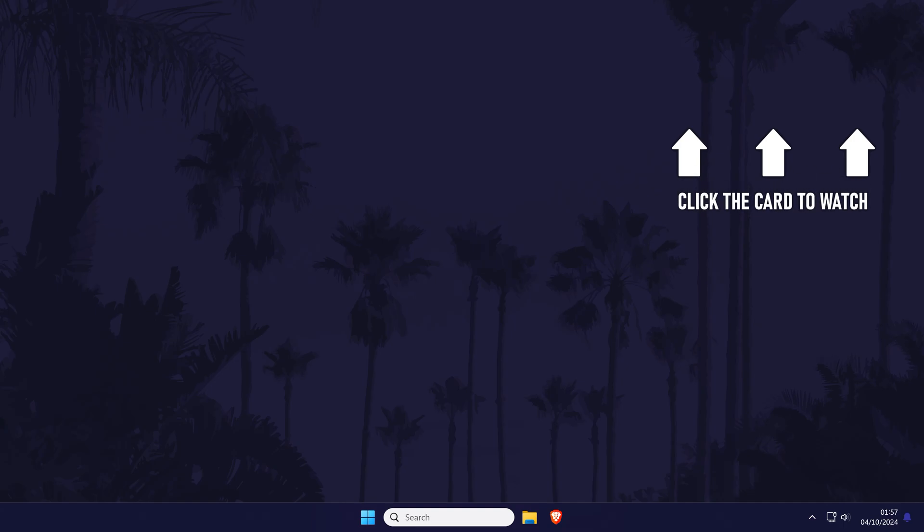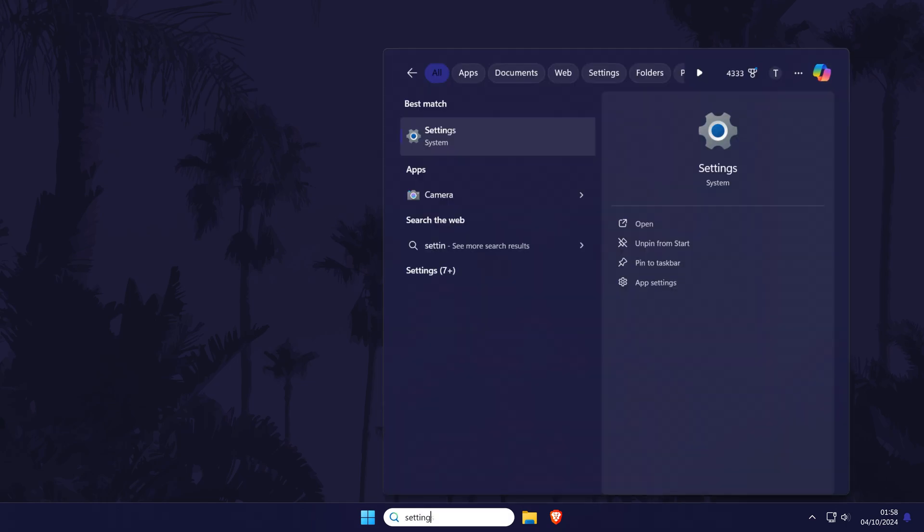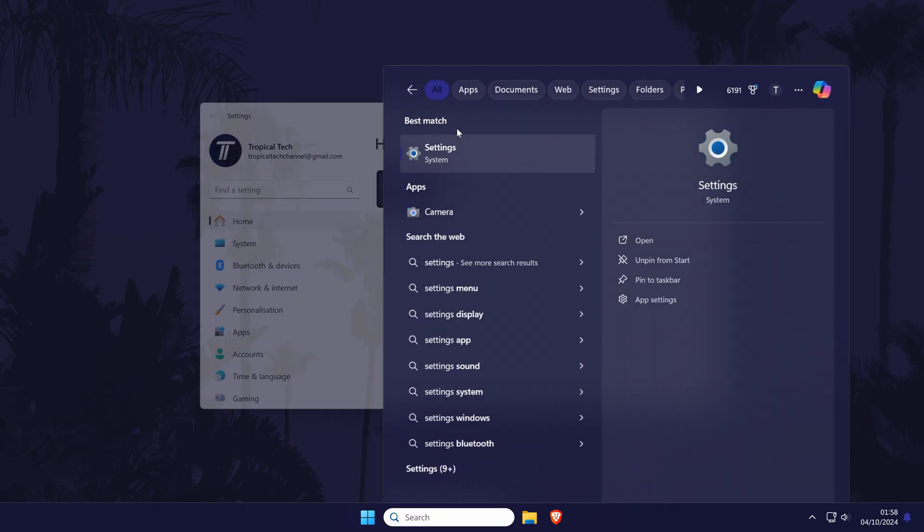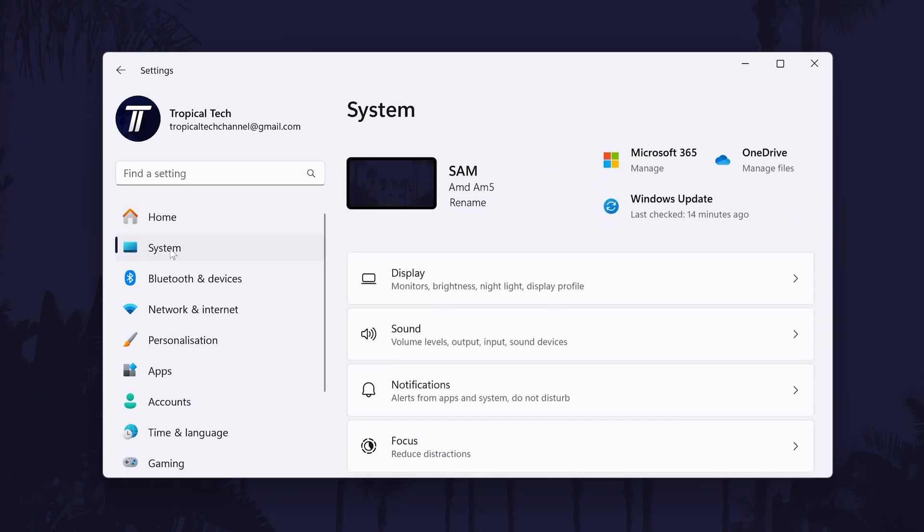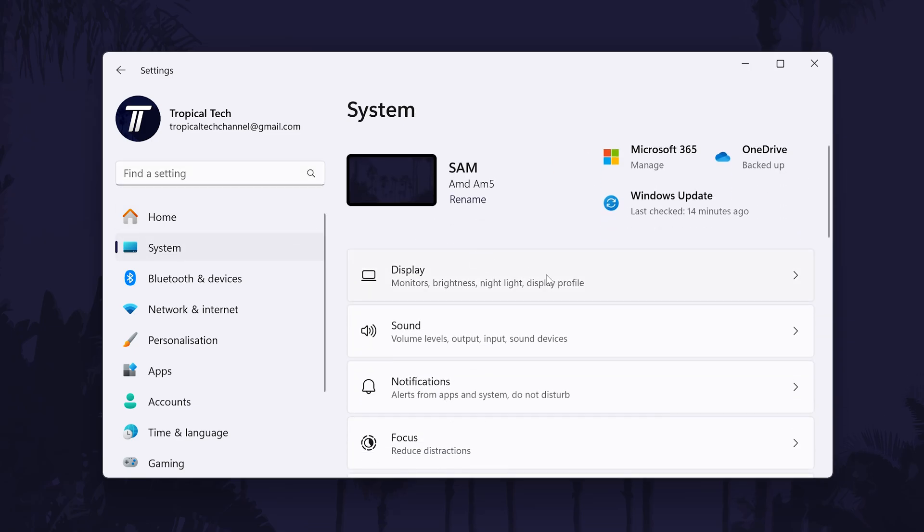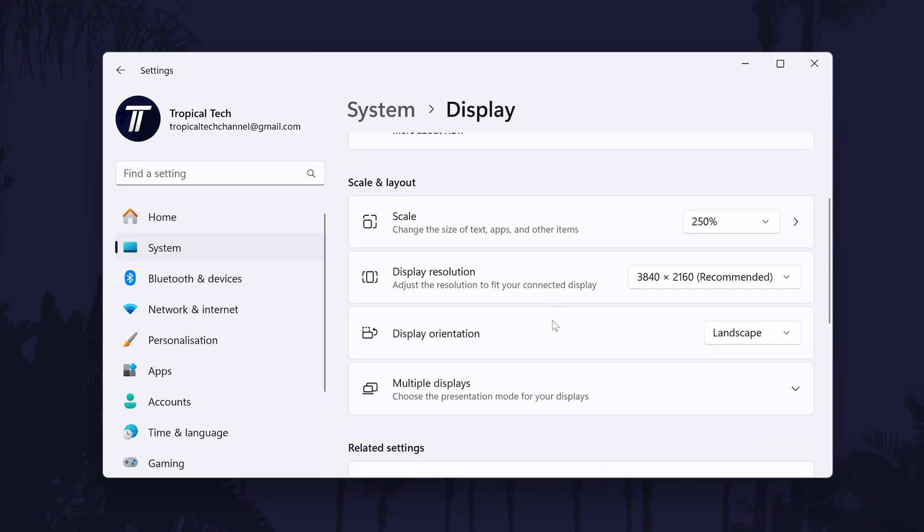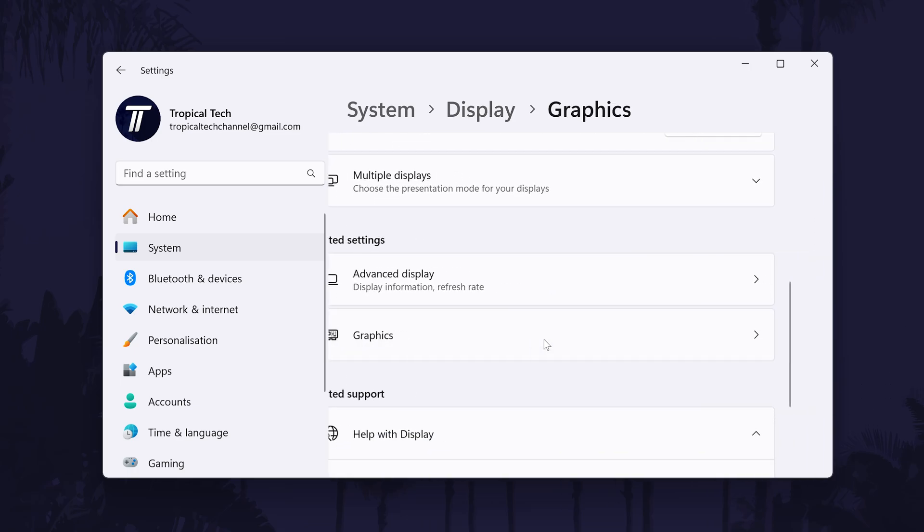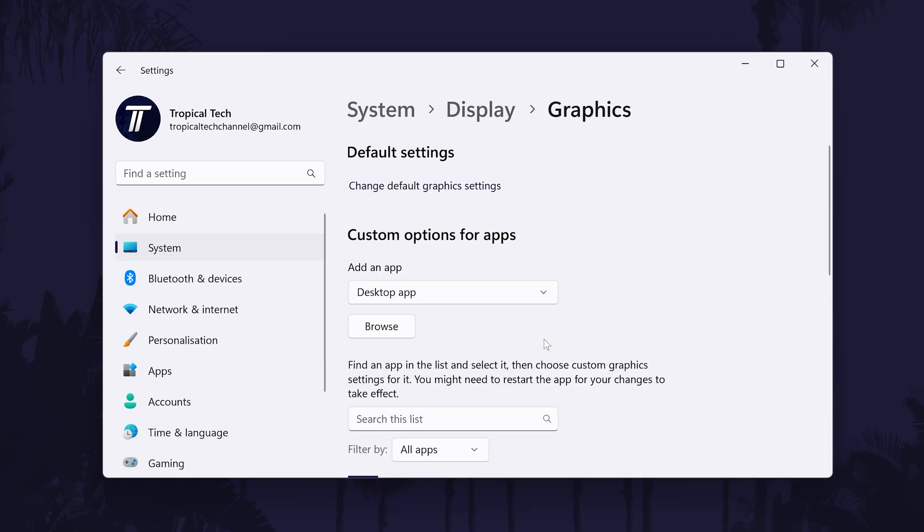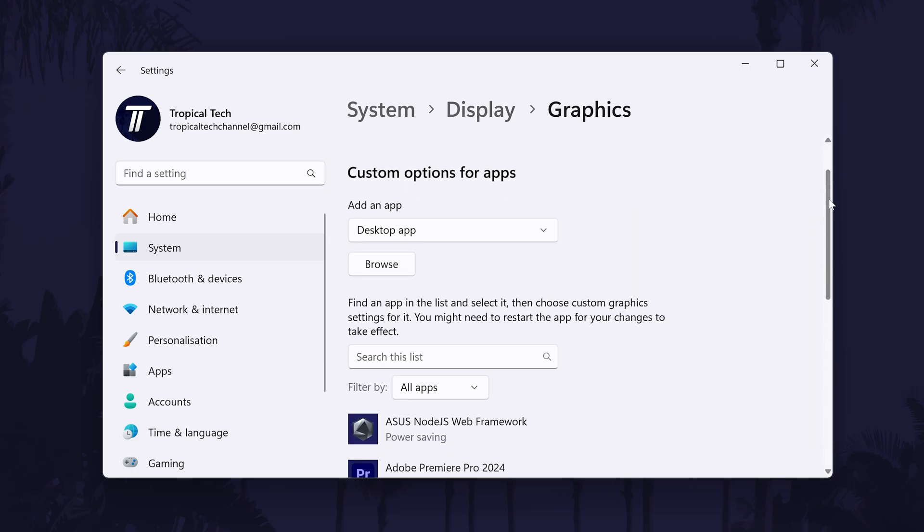Next, we can check that Windows is set to use high performance and your graphics card in Premiere Pro. To do this, open the Windows Settings app and choose System from the left. Then click on Display, then scroll down and choose Graphics. You can also search for graphics settings to get to this page as well.